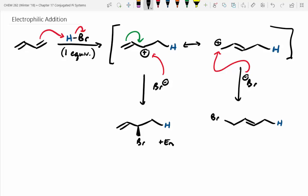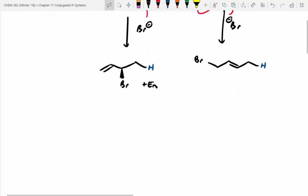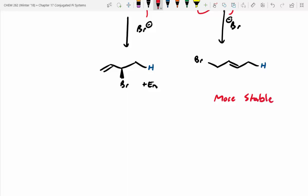Which product is more stable — the left set of products or the right product? Alkenes get more stable the more substituted they are. The alkene on the right is disubstituted, where the one on the left is monosubstituted. That means the right-hand one is the more stable alkene. Therefore, it's going to be considered our thermodynamic product — thermodynamic products are just your most stable product.